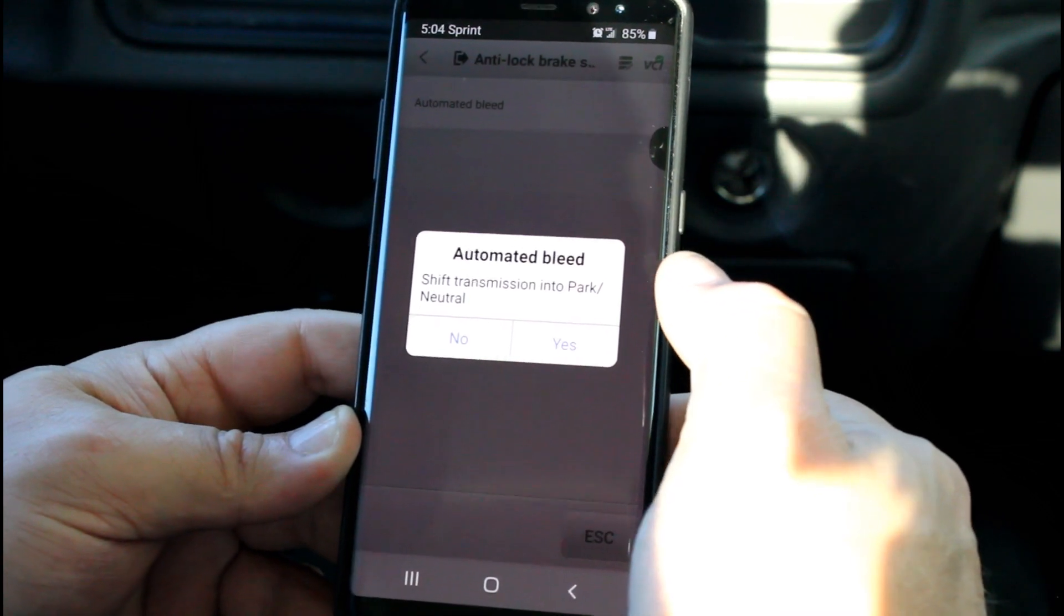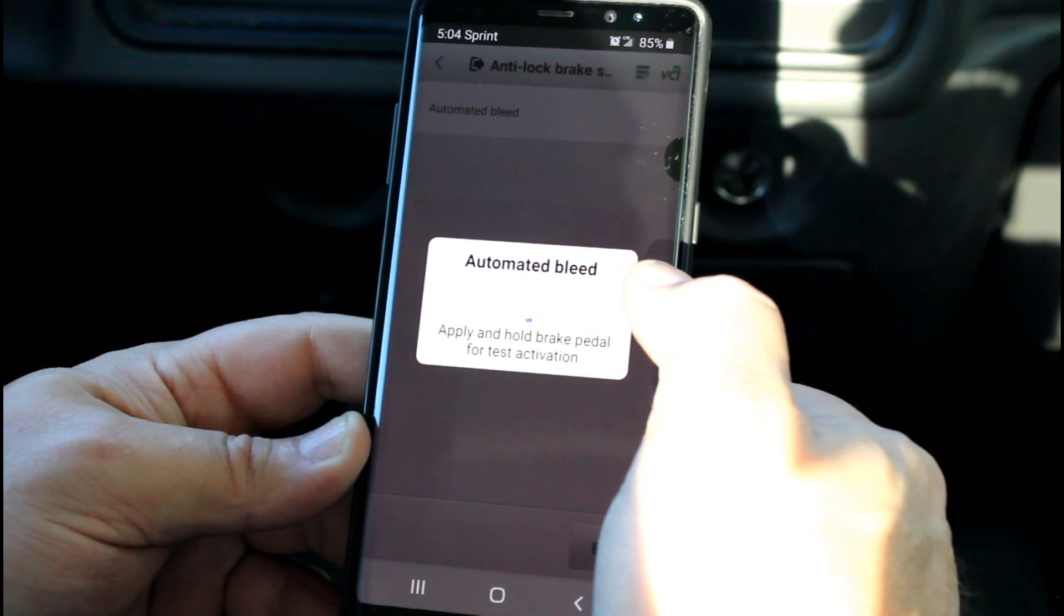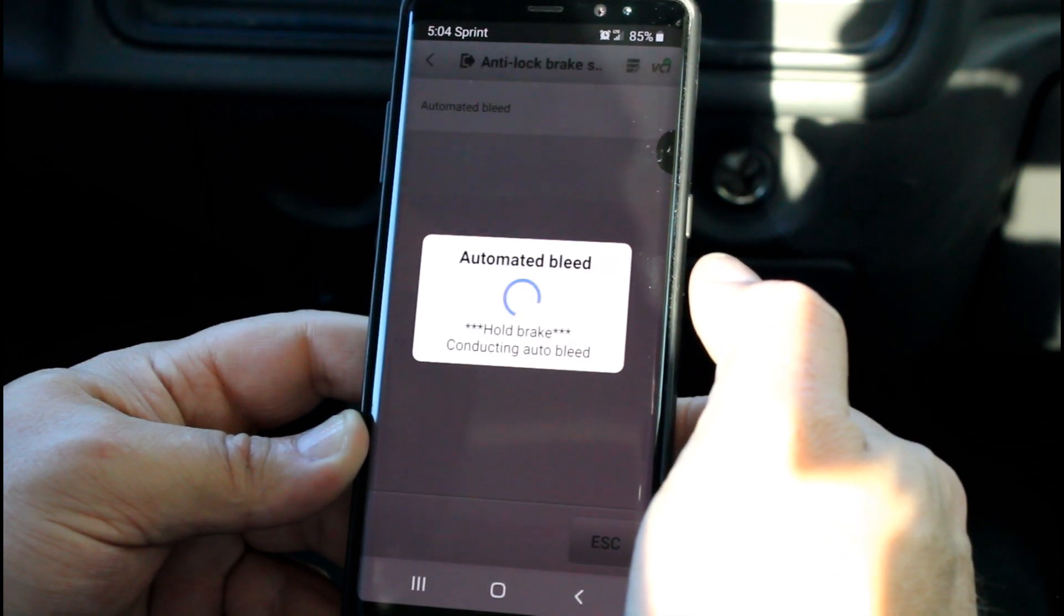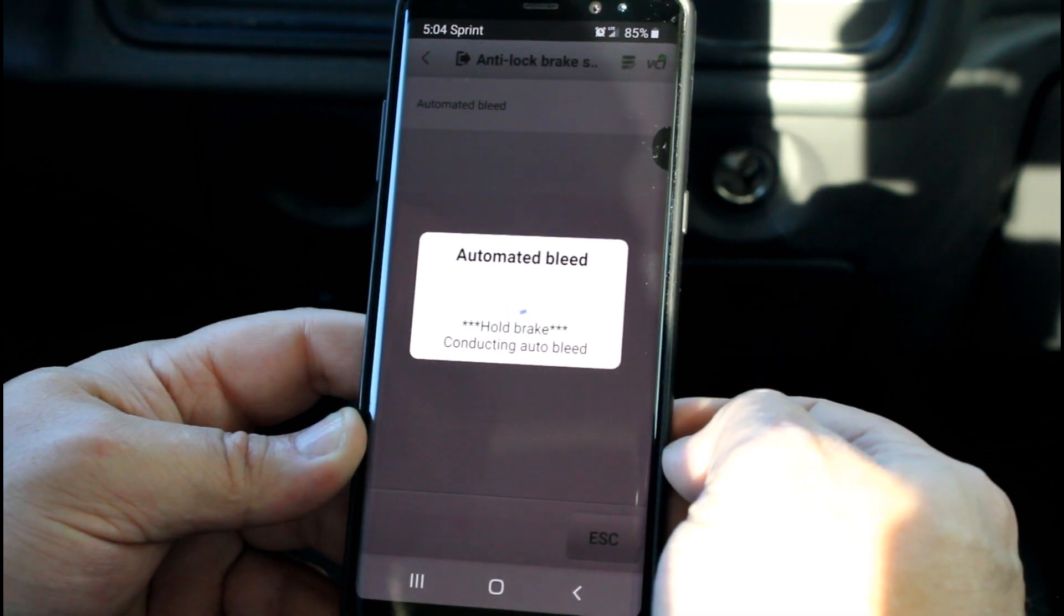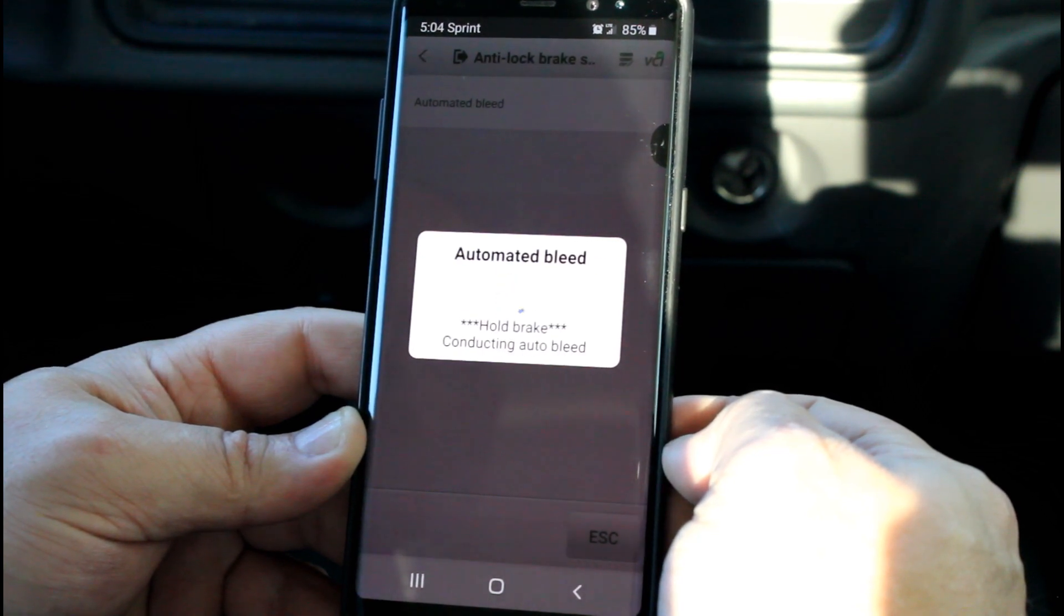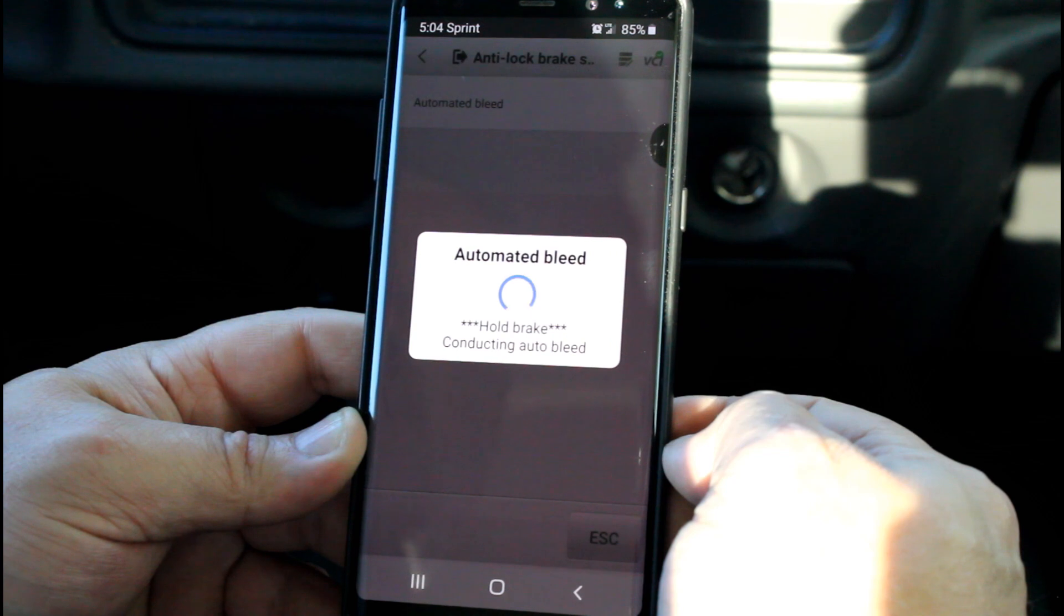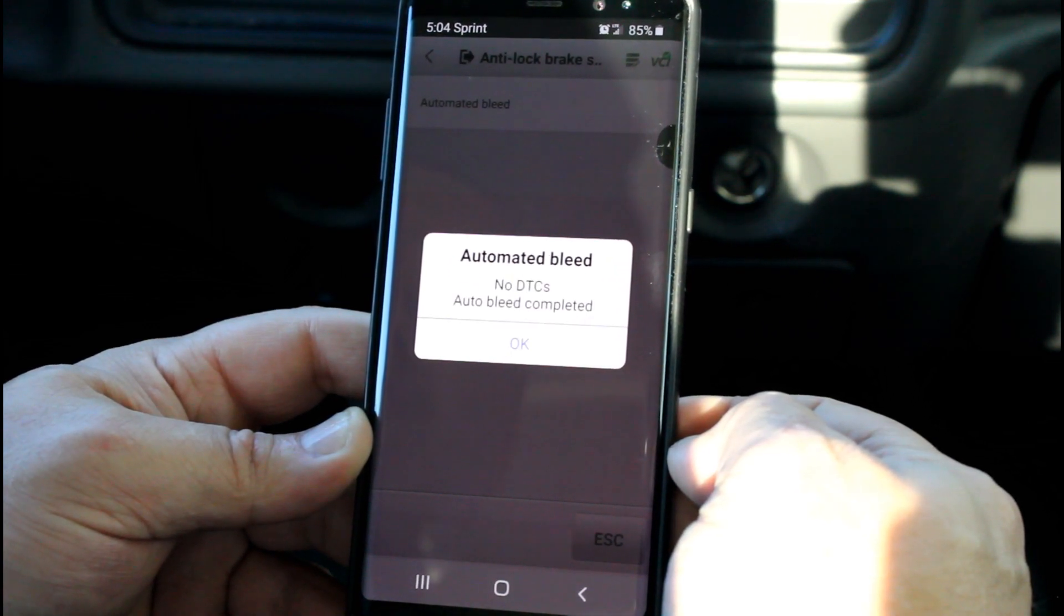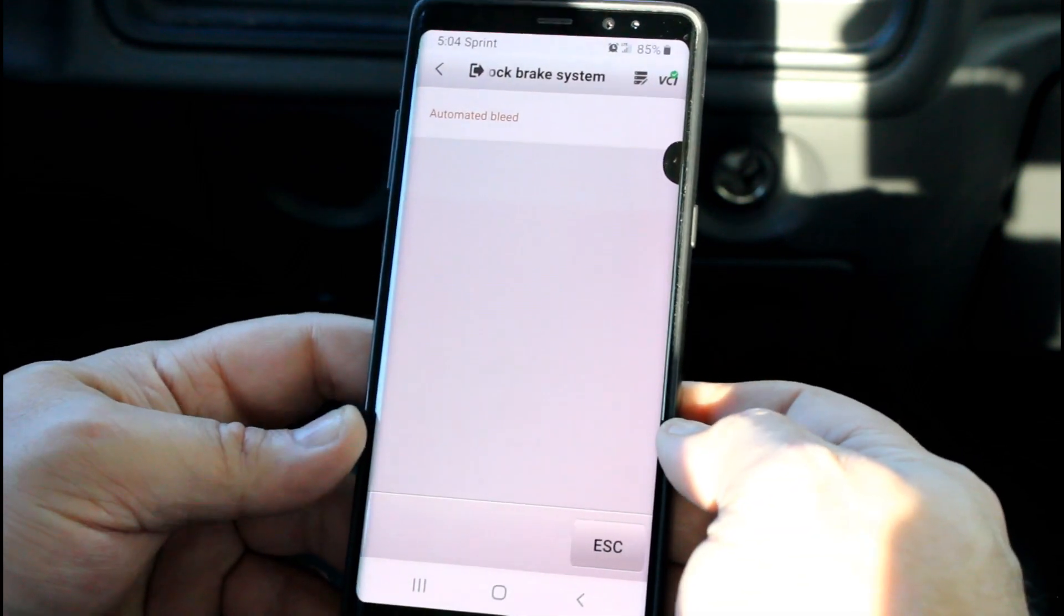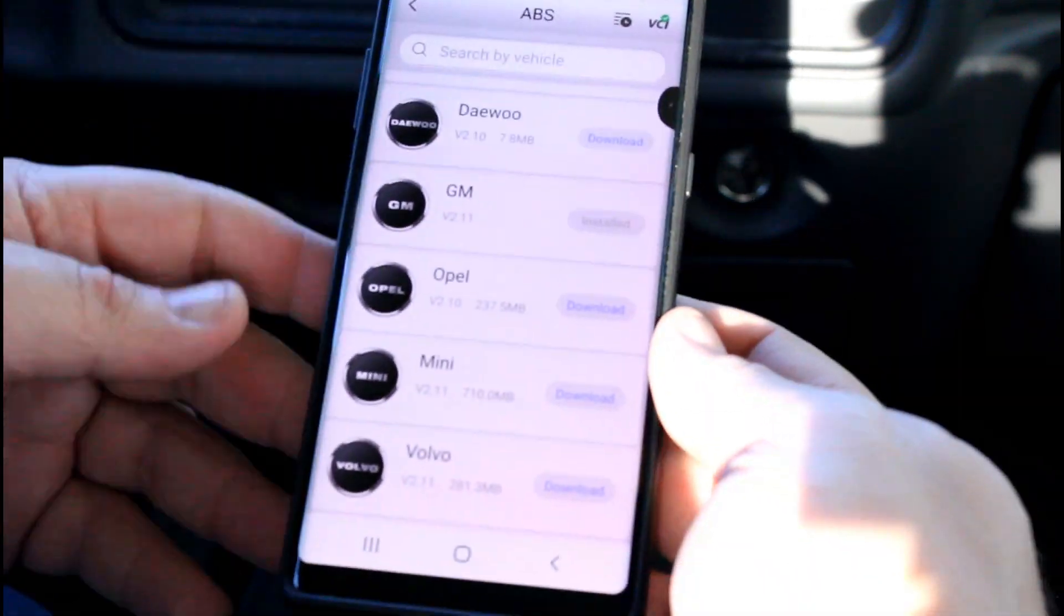Check the brake fluid, sit and park, hit start. Transmission to park or neutral, yes. Apply and hold brake pedal. Now if you can hear that in the background—there it is. So officially completed the auto bleed.